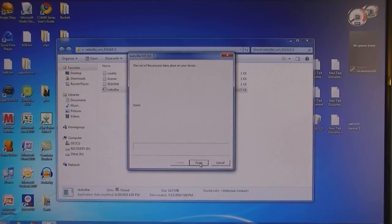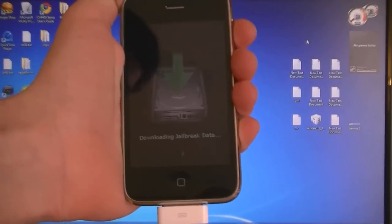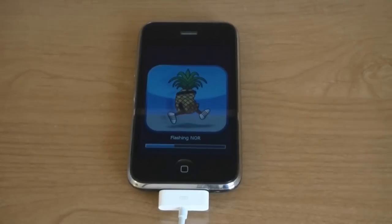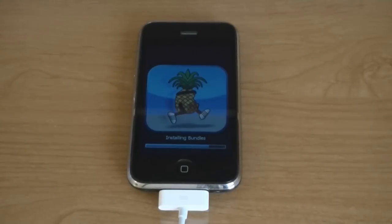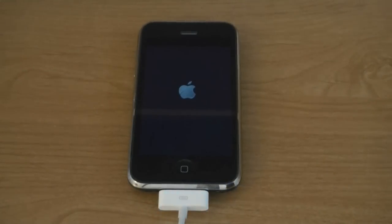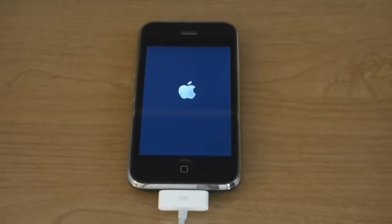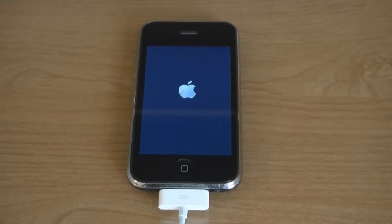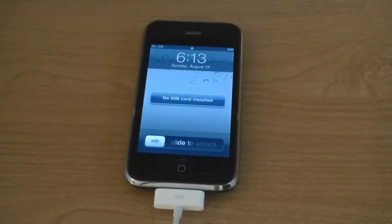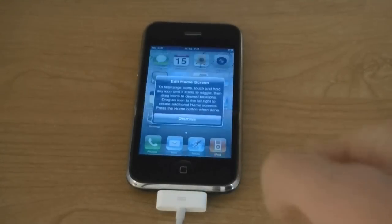Then you can click finish. Now the iPhone has finished jailbreaking and now it's rebooting. Now the iPhone is jailbroken and Cydia is installed.